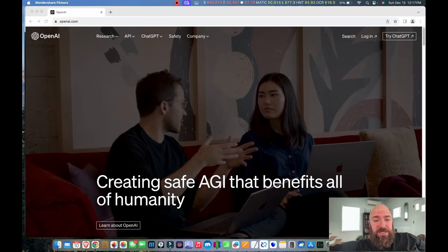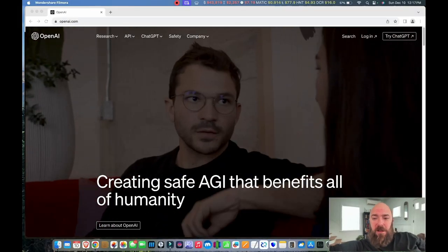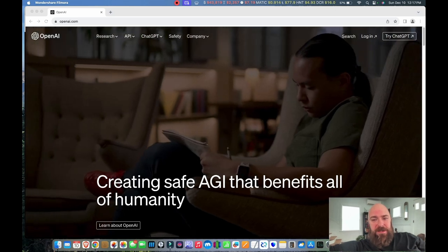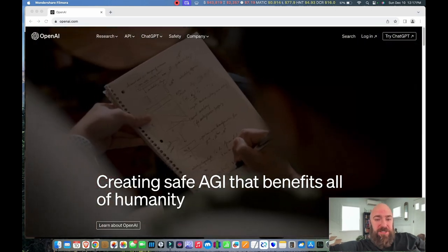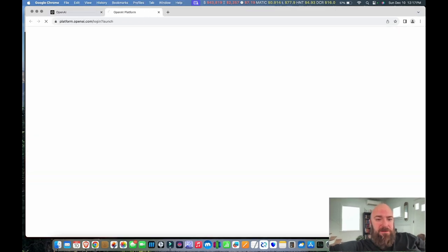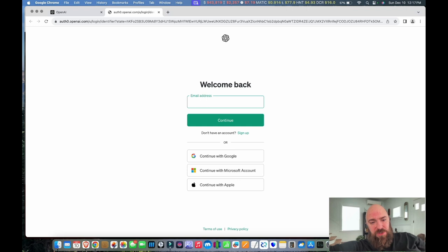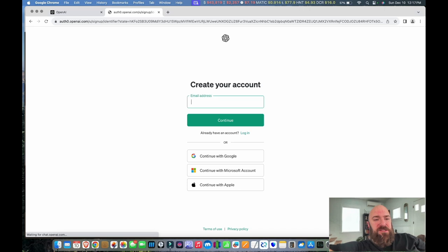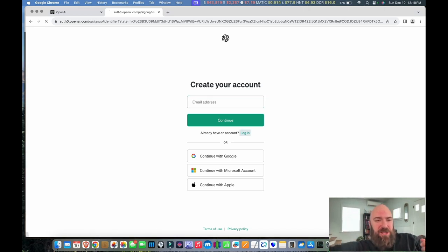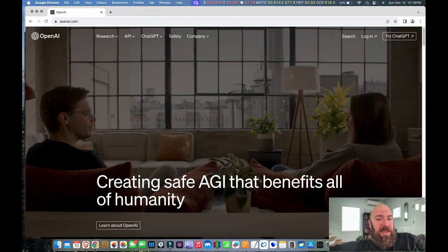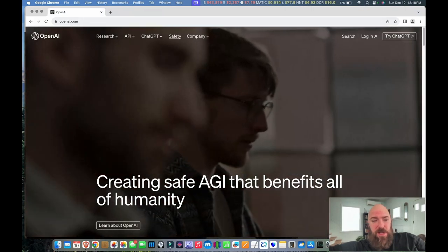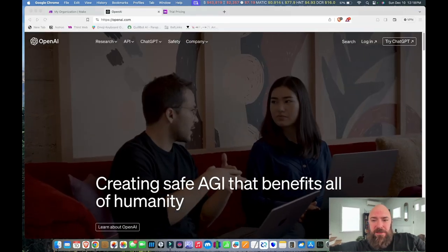Next, you'll need to head over to openai.com and create an account if you haven't already. When you click Log In, it'll take you to a login screen. Click 'Don't have an account, sign up' to create a new OpenAI account. If you've already got an account like I do, just click Log In.